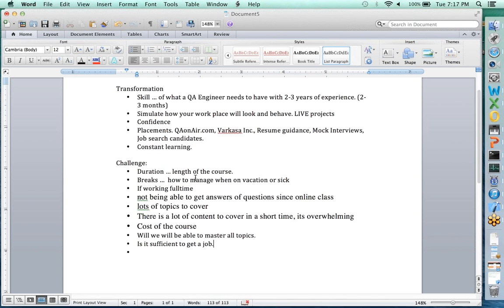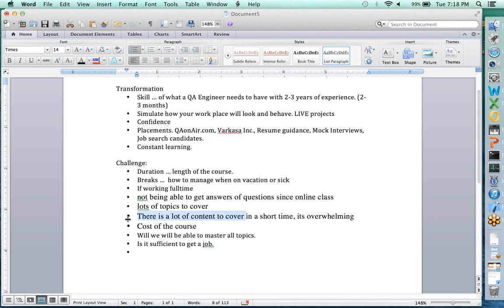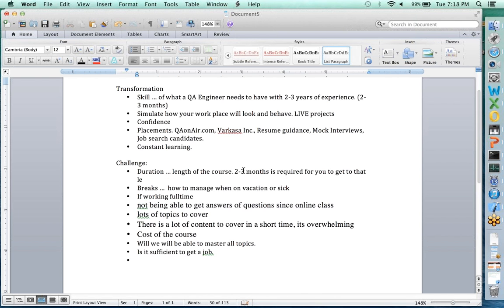If you talk about the duration and length of the course, it's kind of a mixed scenario. One challenge is that the duration is long. Second, there's not enough time to cover so many topics. Together it's even more of a problem. The length being long — I understand — but those two to three months are required for you to get to that level.